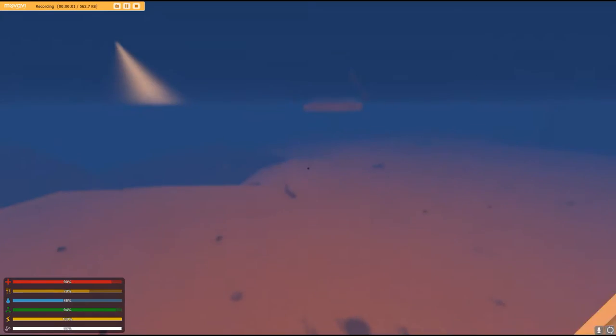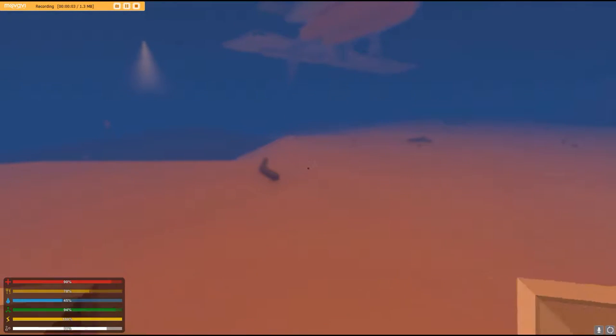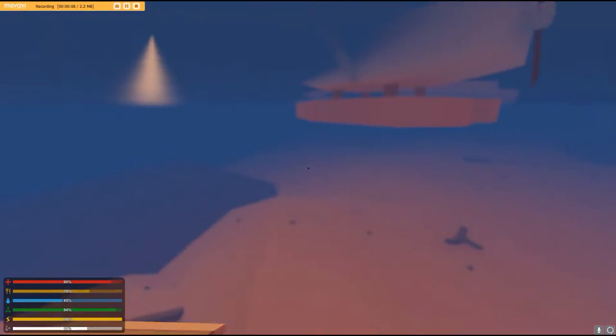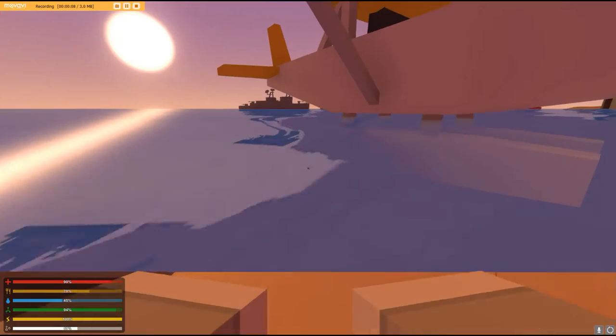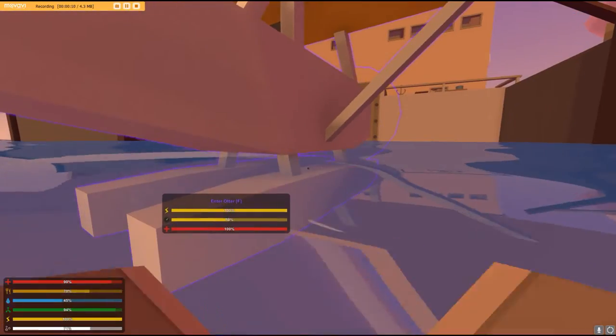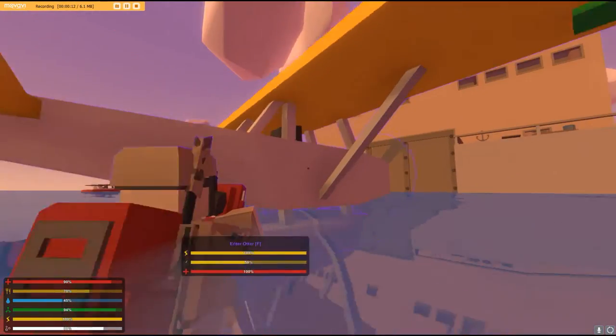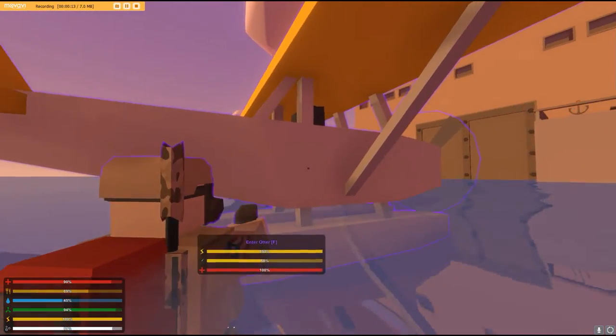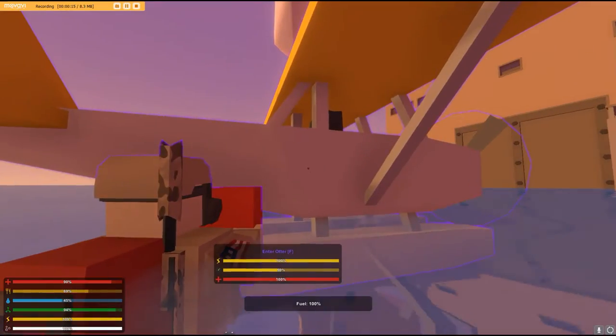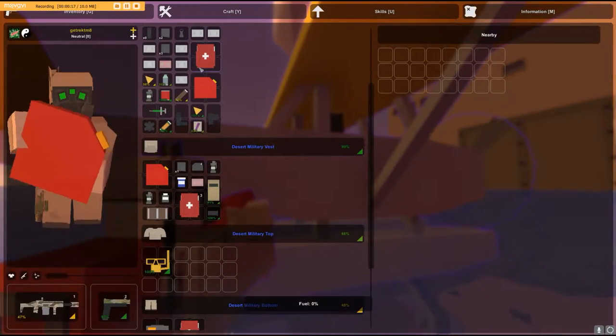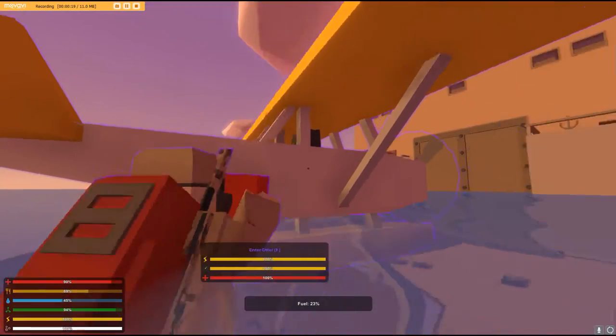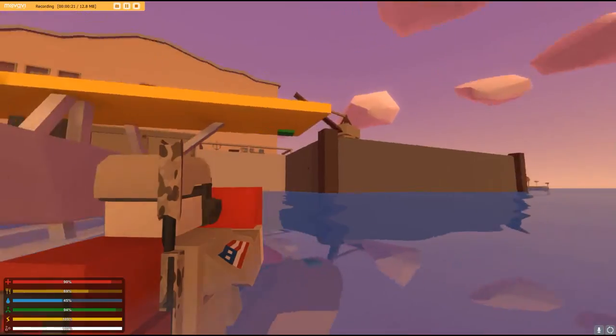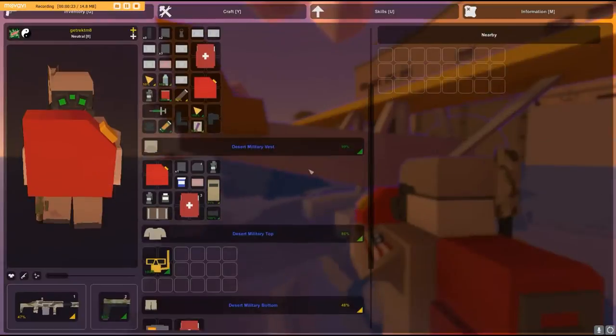Hello guys and welcome back to another Unturned video. So the last time I was playing Hawaii, I just finished looting the Coast Guard headquarters, and then I looted everything, and now I found this plane.